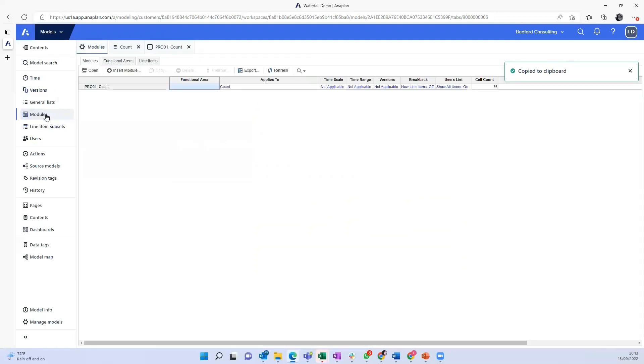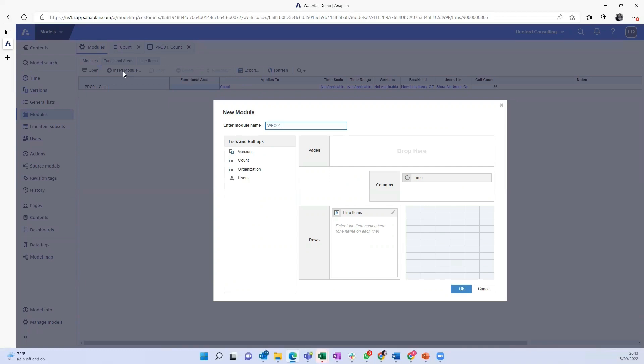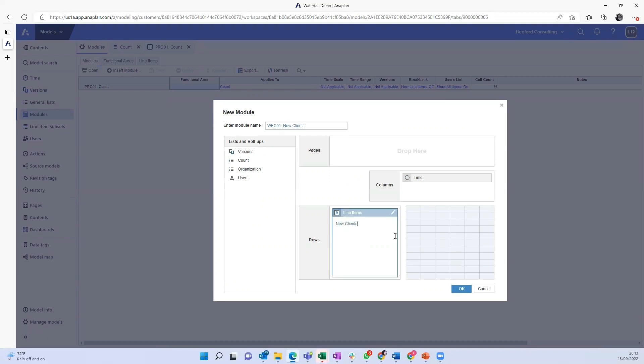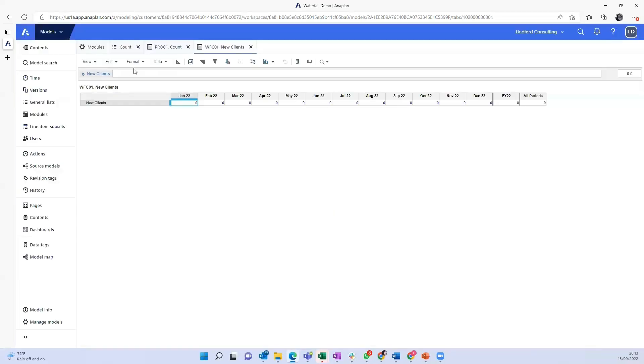And so the starting point, one of them being, I'm just going to call a waterfall calculation, module number one, I want my new clients input.